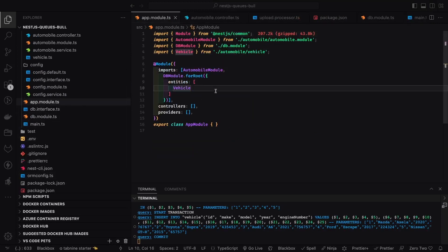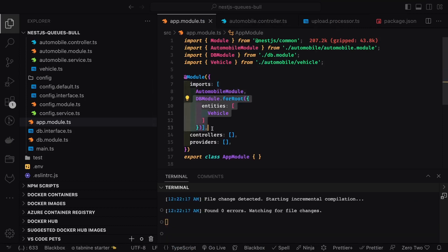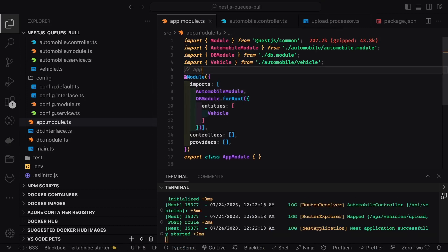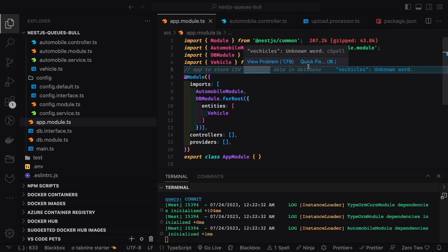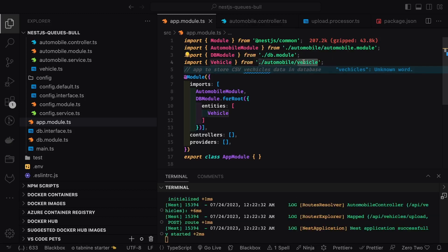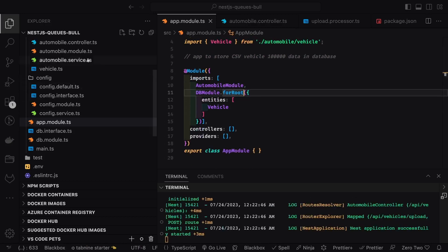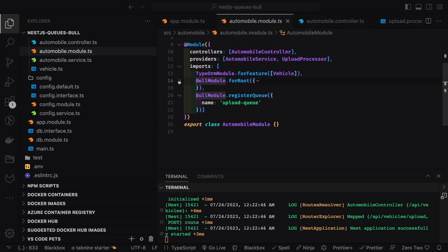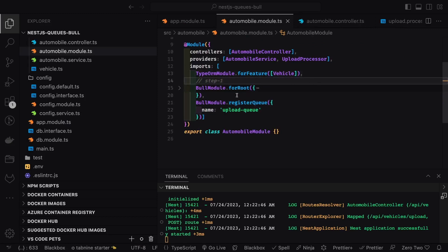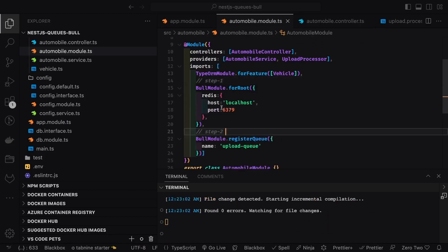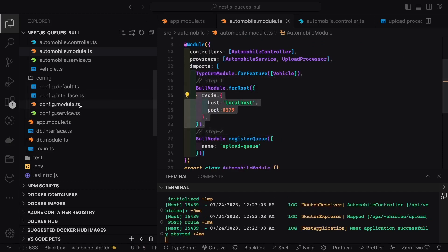Let's look at the code. We have some vehicle/automobile APIs — an app to store CSV data. Simple APIs to upload a CSV file, read each record, and write to entities. There could be thousands of records, so we can't write on the fly. We read the CSV from the request, acknowledge processing, and the consumer writes records from Redis one by one in the background.